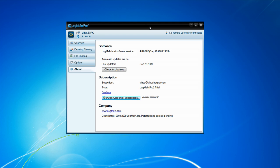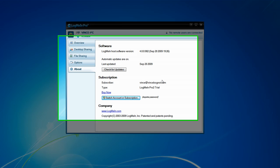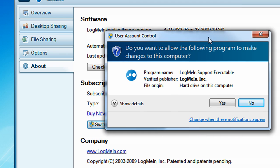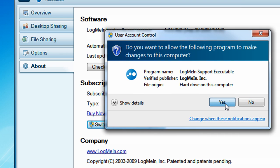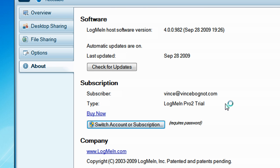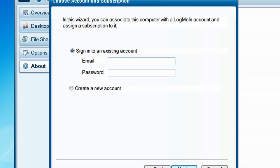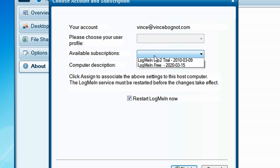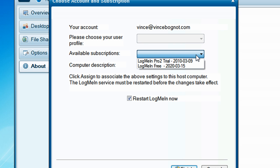So, now LogMeIn is all installed. And the subscription for me, they enabled it to be LogMeIn Pro 2 trial. So, we want it to be LogMeIn free. So, what we need to do is switch account or subscription. UAC will pop up. Just click on yes. Sign into your LogMeIn account. Once you log into your account, this window will pop up. It will show a little section for available subscriptions. Click on the little blank box and click on LogMeIn free.